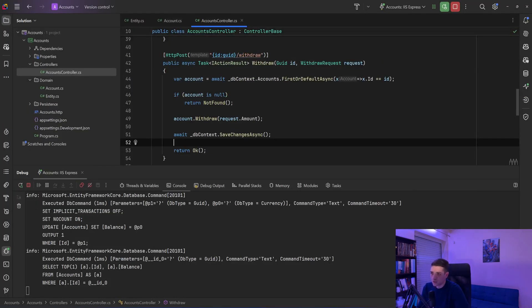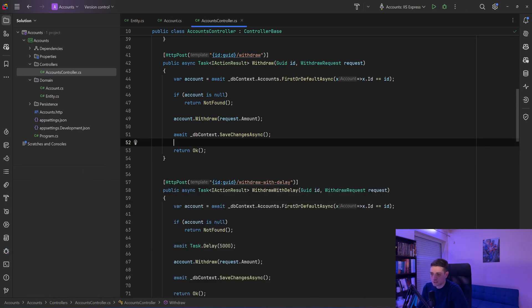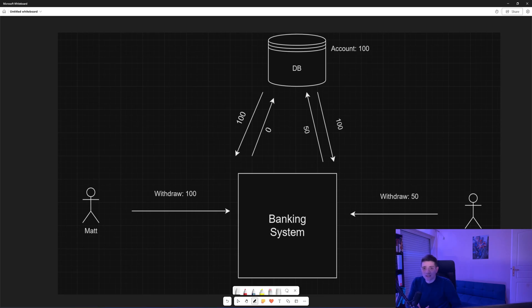Now that's obviously bad and let's see how we can fix it. We need to apply some kind of versioning to our data rows in the database. Let me show you what I mean.